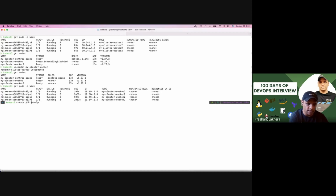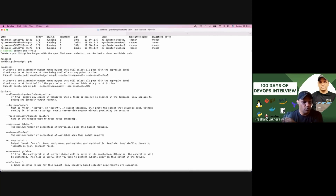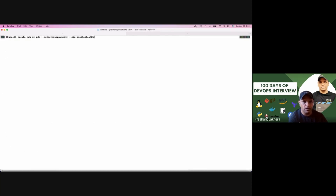Now let's set up a pod disruption budget. I always use the help option: 'kubectl create pdb' with '--min-available'. There are two ways to set it up: first, minimum available — I want at least one pod available at all times; or as a percentage — if I have 10 pods, 50% means 5 should be up and running. In our case with four pods, 50% means two pods should be up and running at all times.